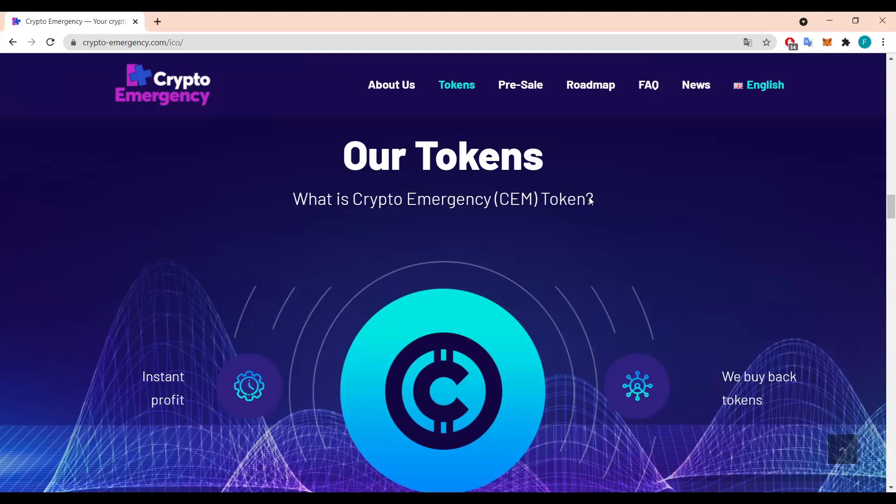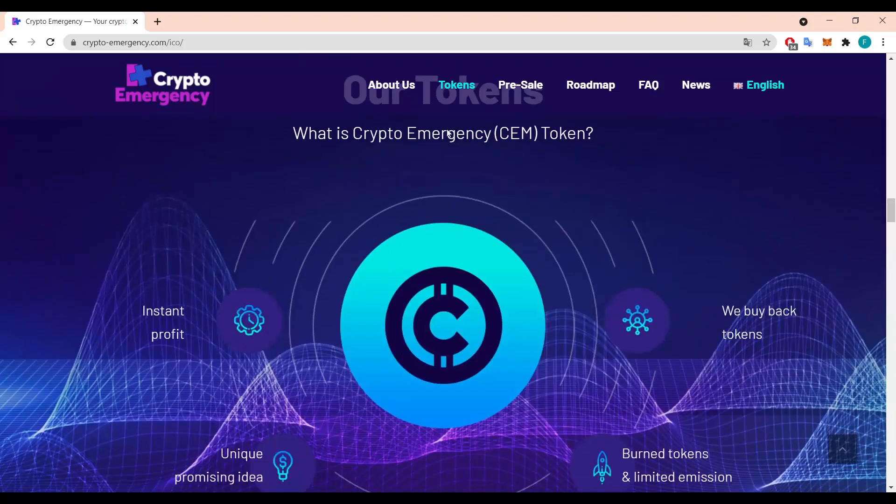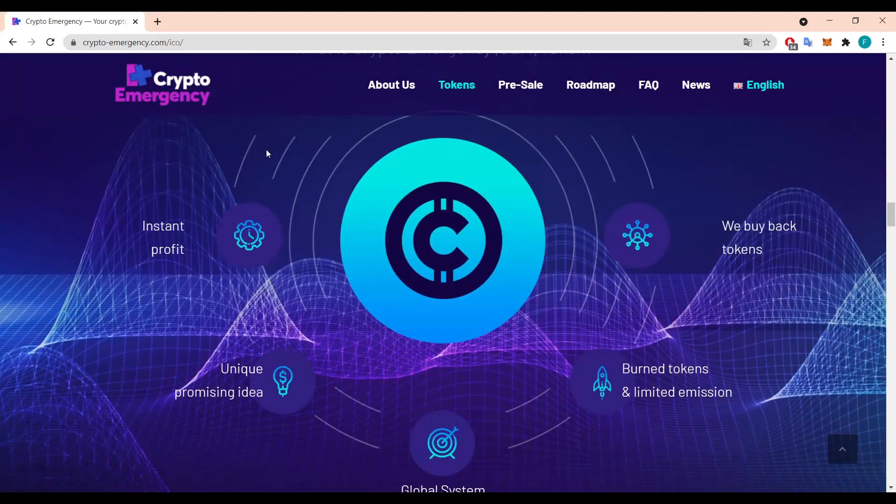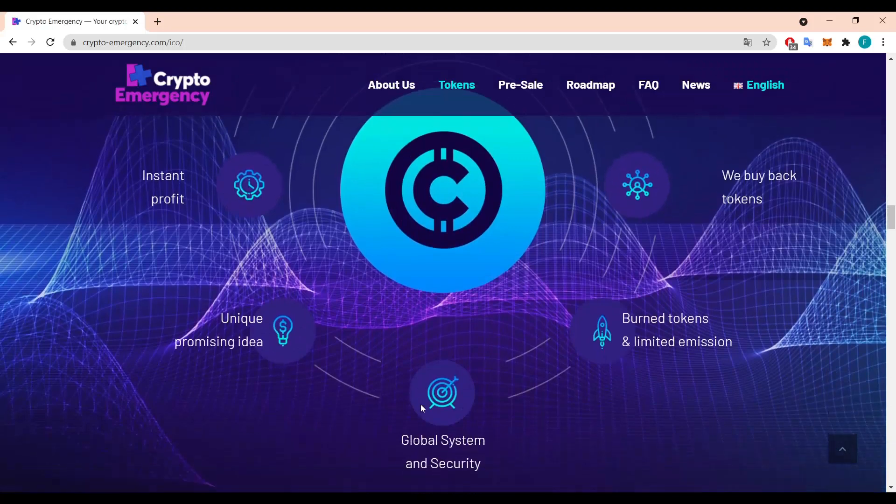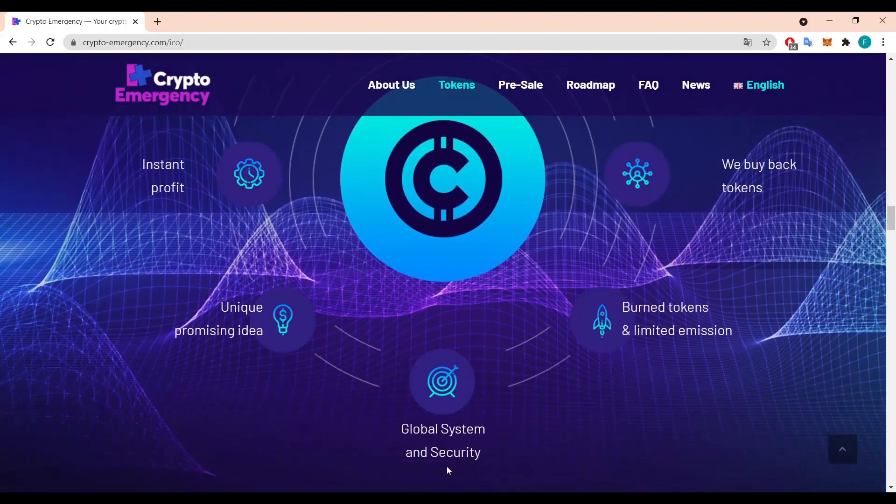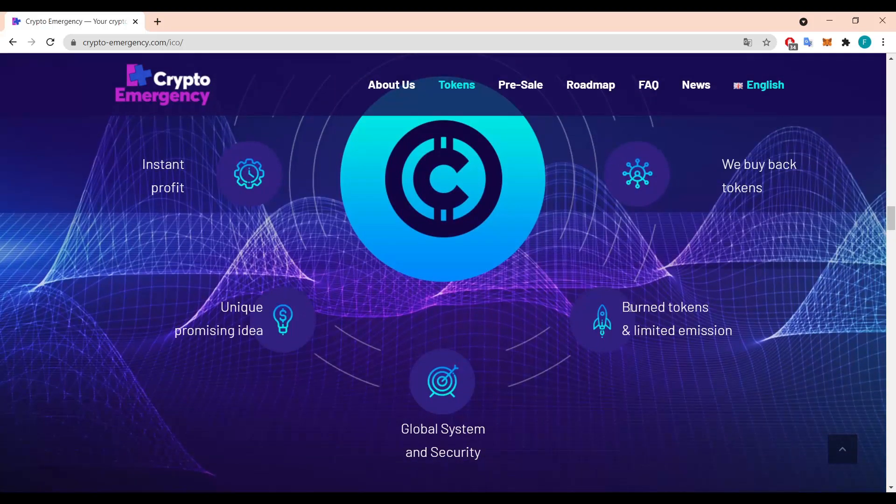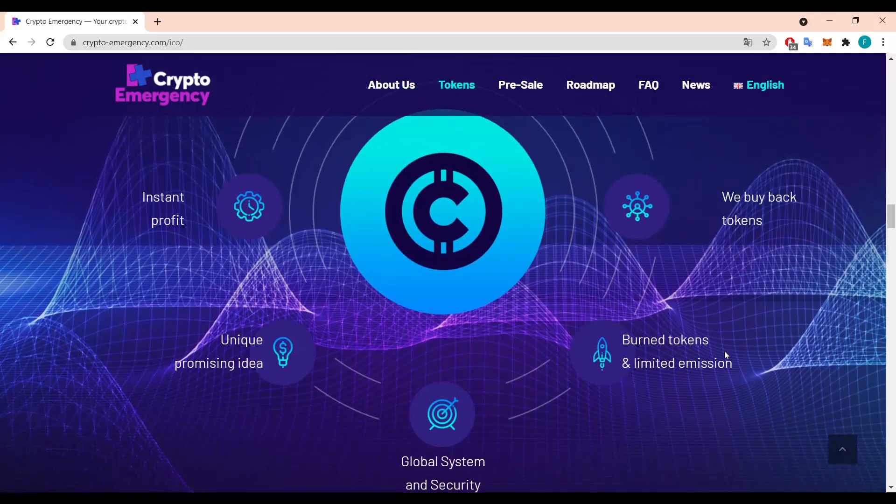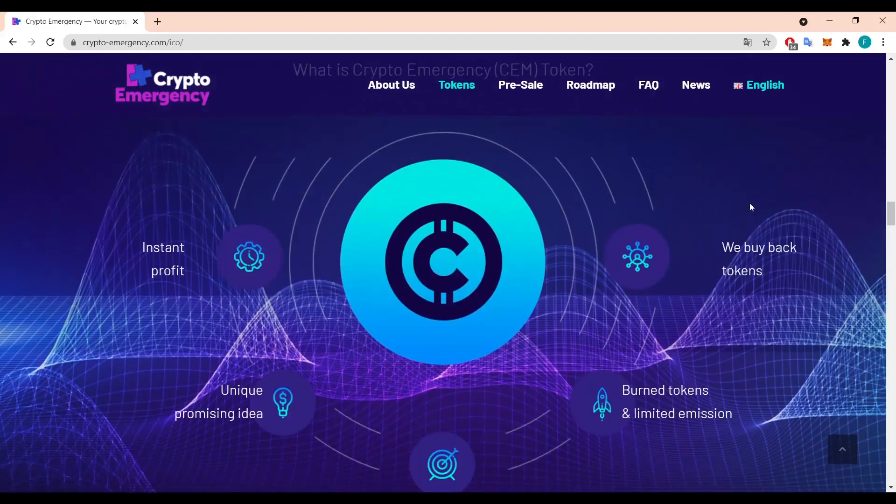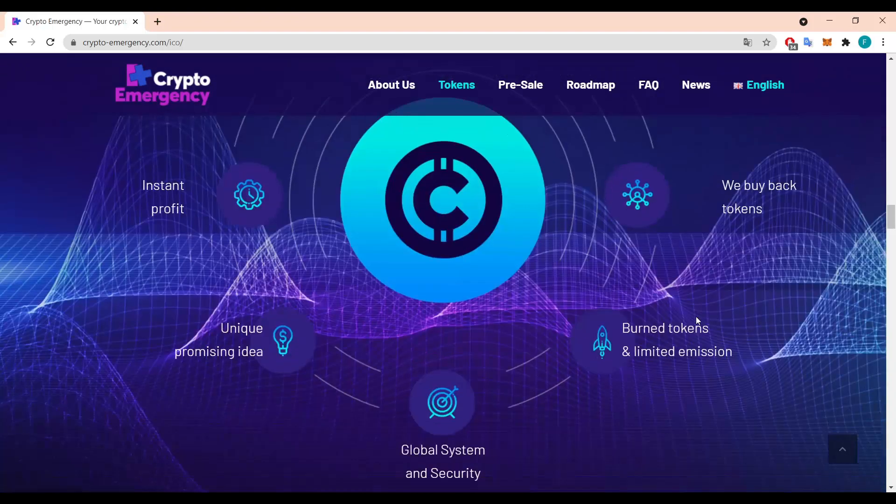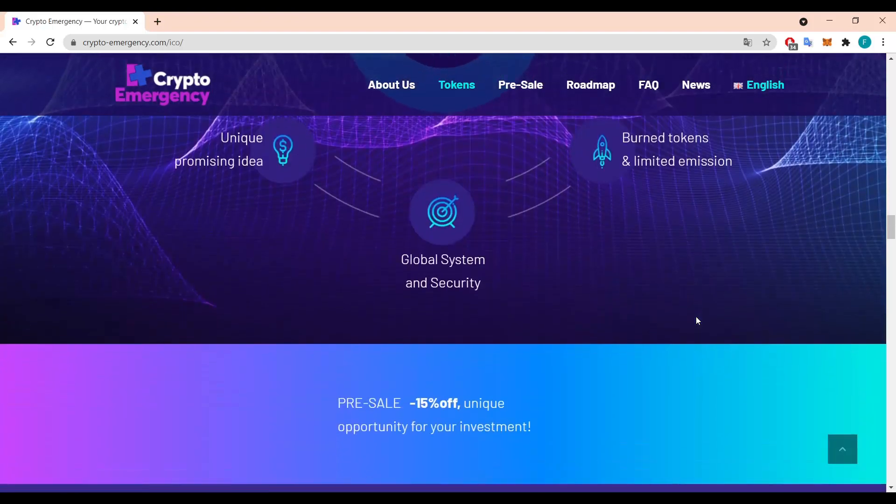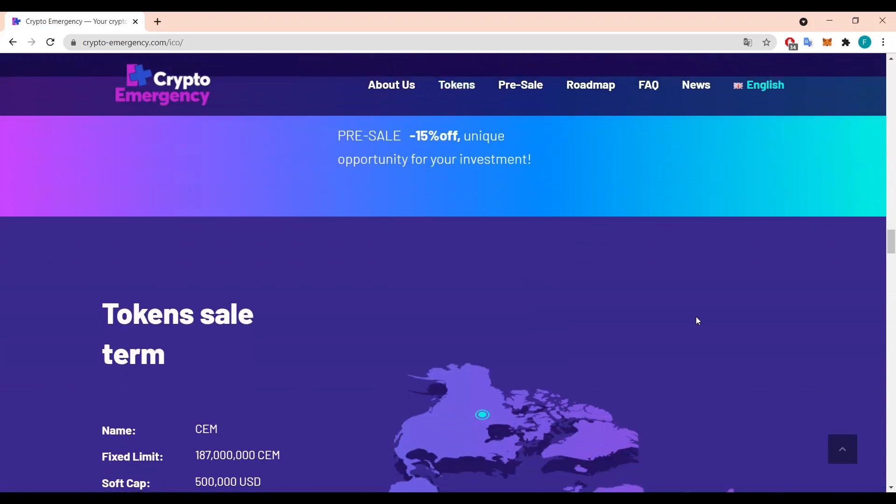The tokens, what is crypto emergency token? So basically you have instant profit, a unique promising idea, global system and security, a burn token and limited emissions, and we buy back tokens. So basically we have already learned about all this.